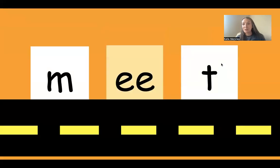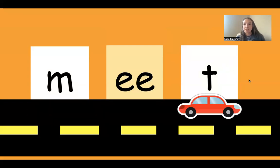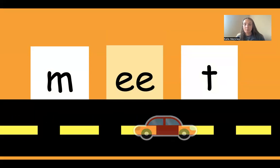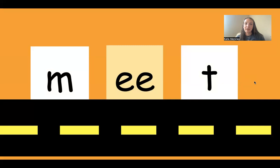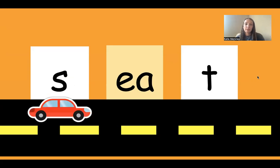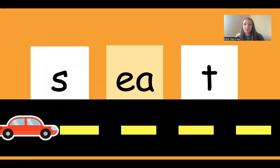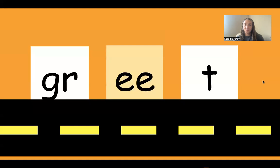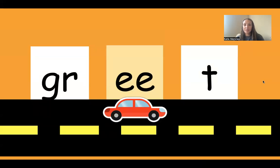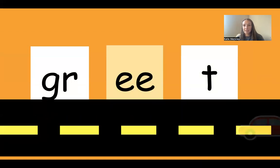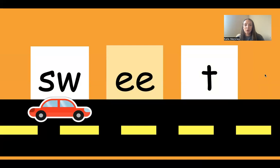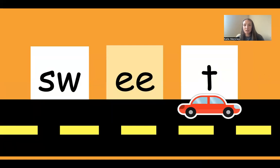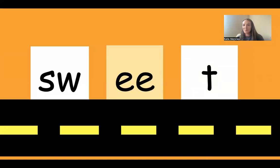Okay, now it's time to blend some words together. Here we go. M-E-E-T. Meet. And that is like, I would like to meet a new friend at the playground. S-E-A-T. Seat. Good work. GR-E-E-T. Greet. SW-E-E-T. Sweet. Good job, guys.